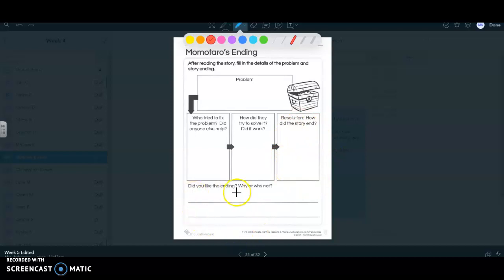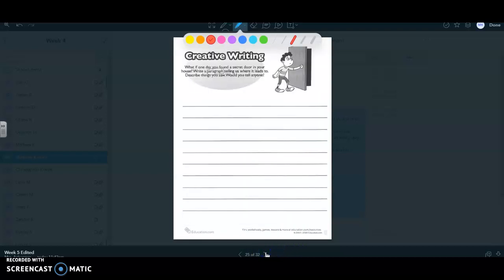Did you like the ending? Why or why not? So you just have to answer those questions for reading after you read the story.